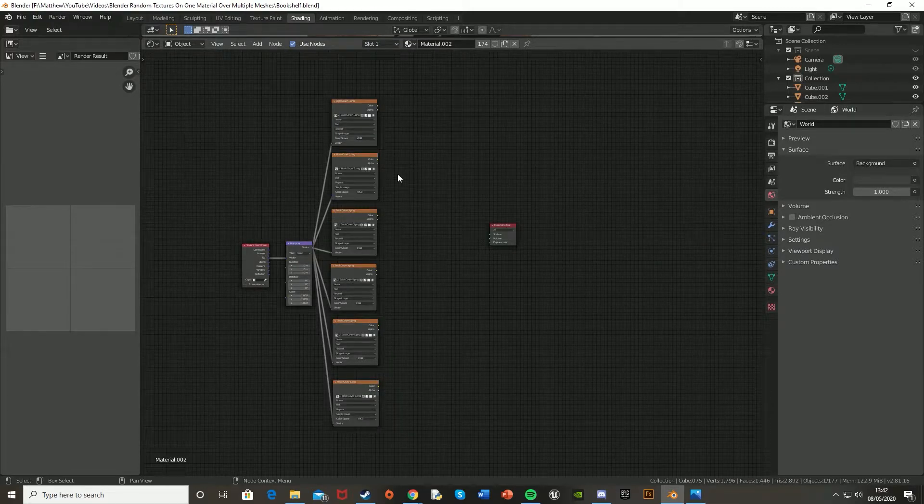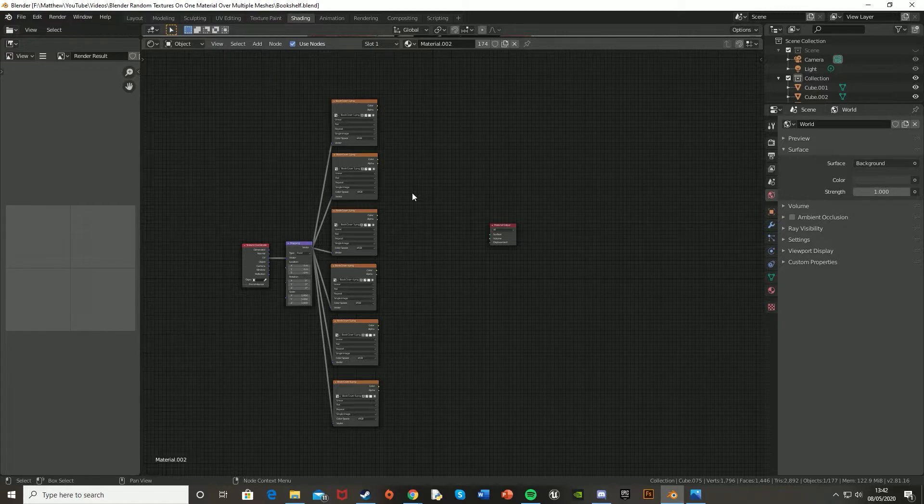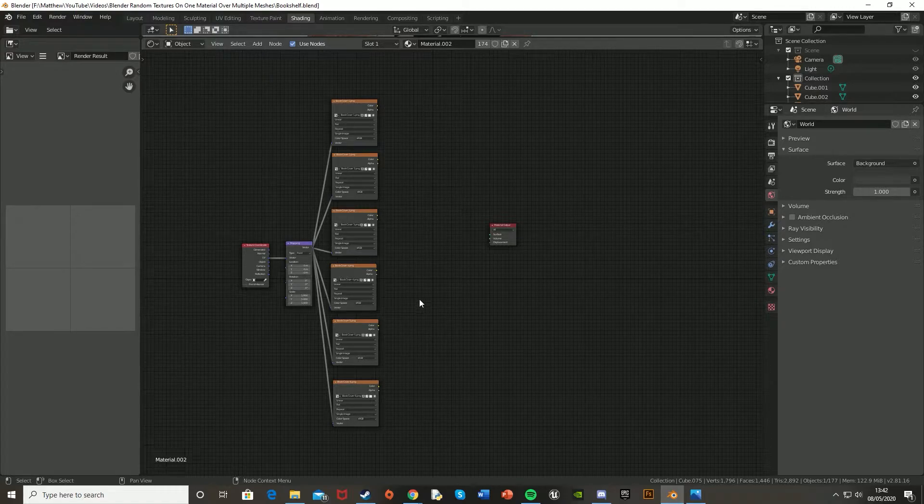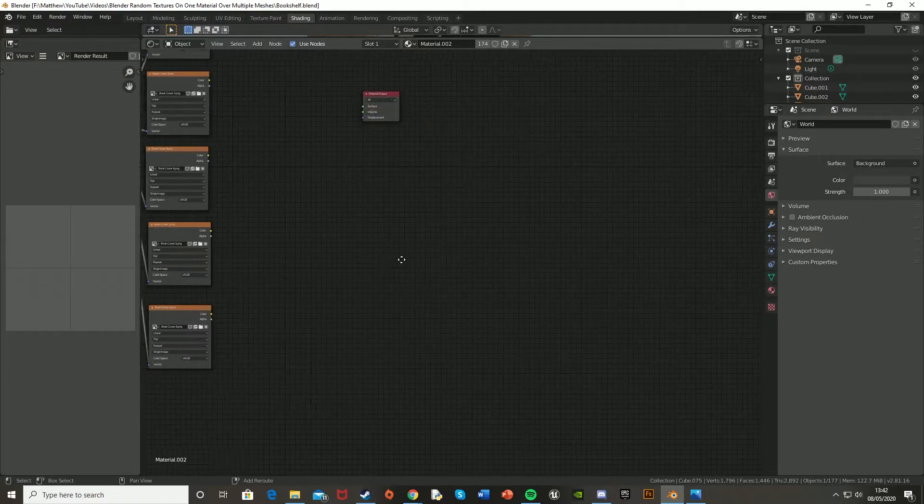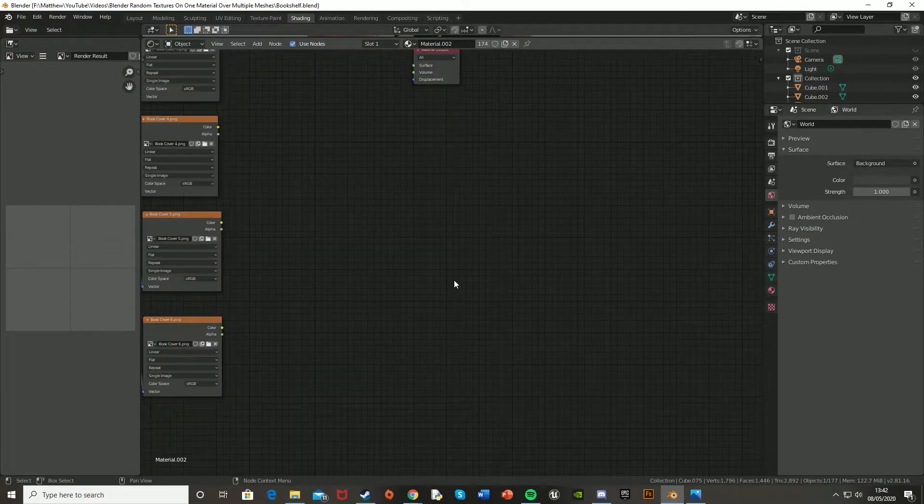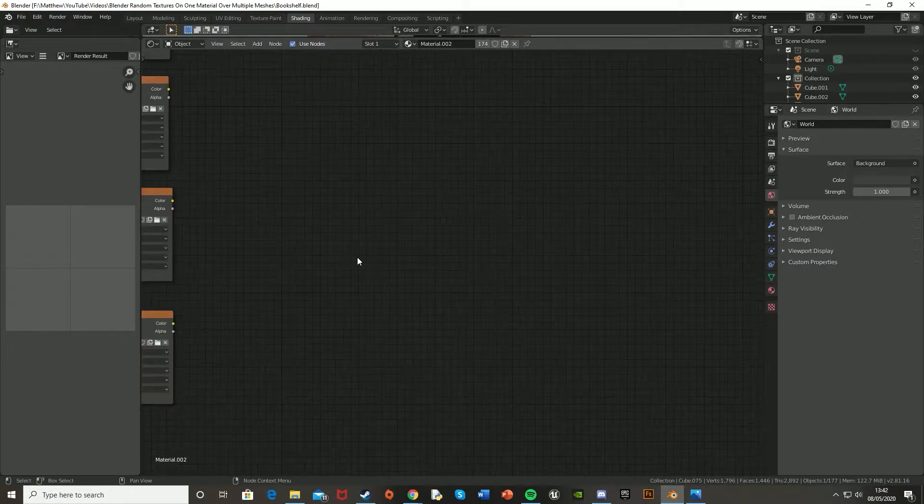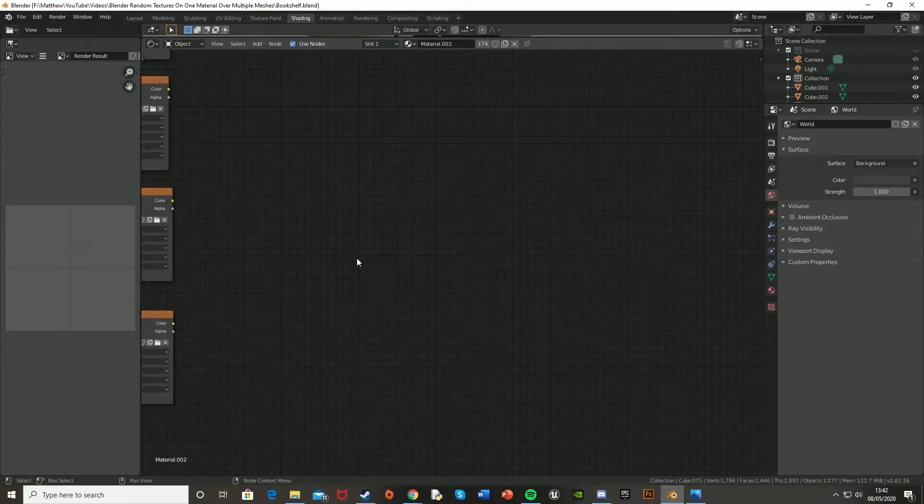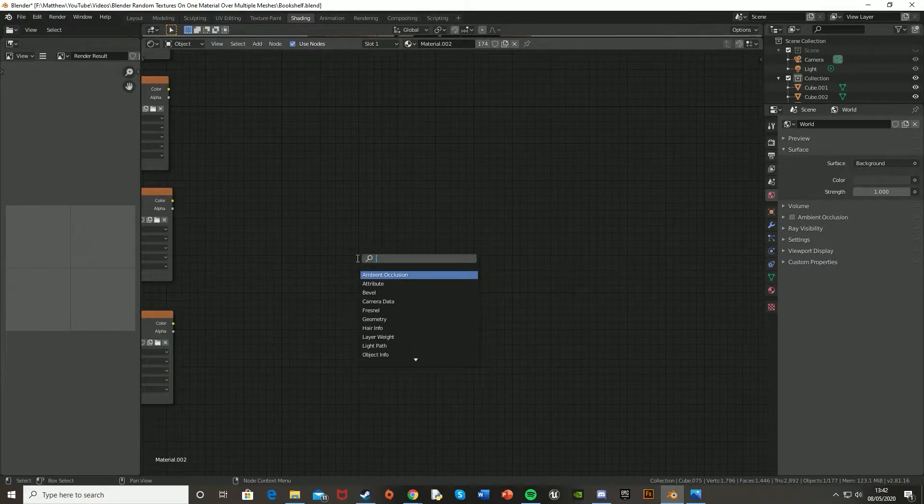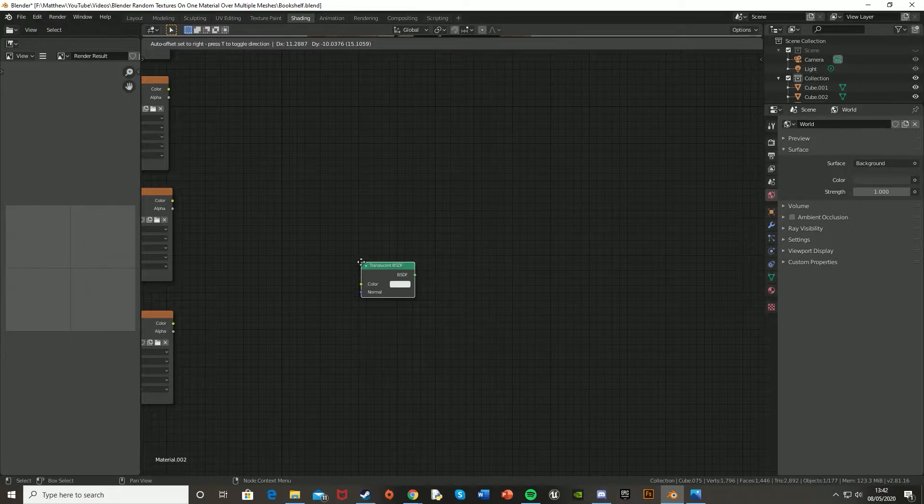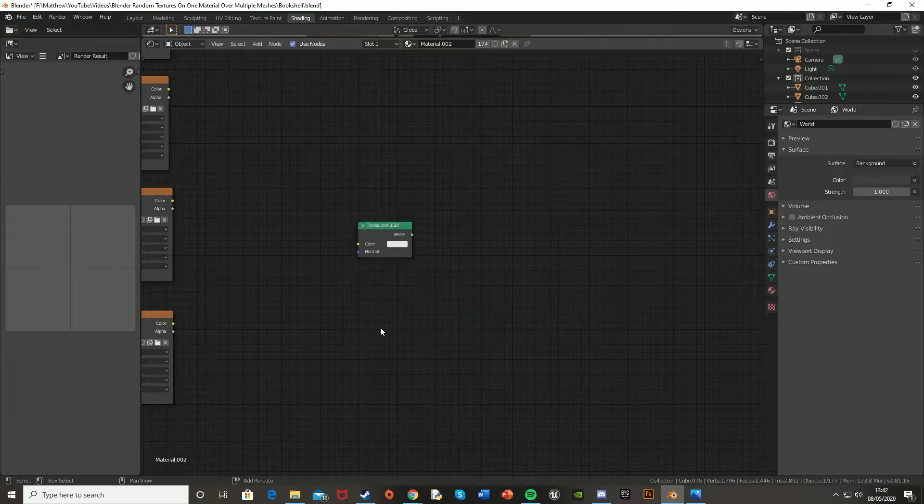And after this, we're going to want to create a node group, which is essentially we're going to create a line of code and then put it in a group so that we can easily use it for all of these. So you just find some space, and then we'll make this group down here. So what we're going to want to do is Shift A, search, and get a transparent BSDF.